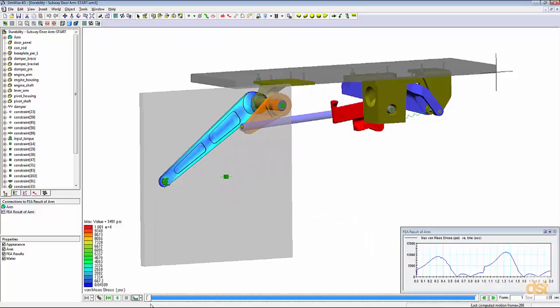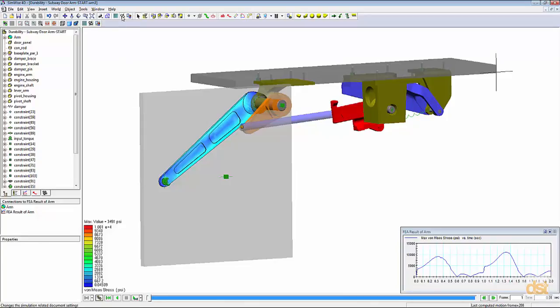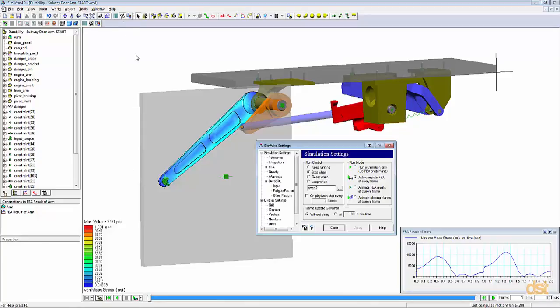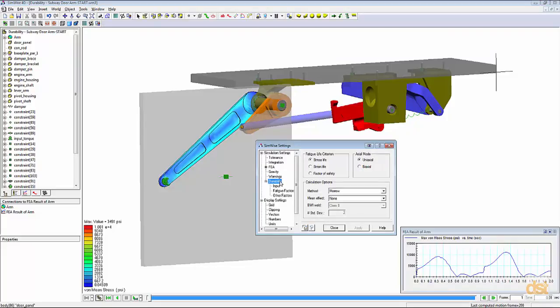Now that we have stress results, we can go ahead and run a durability analysis. But before we run the durability analysis, we'll click on the SimWise settings icon. In the SimWise settings dialog, we'll click on durability. And here we can specify the type of failure criterion and different options to use for the durability calculations.